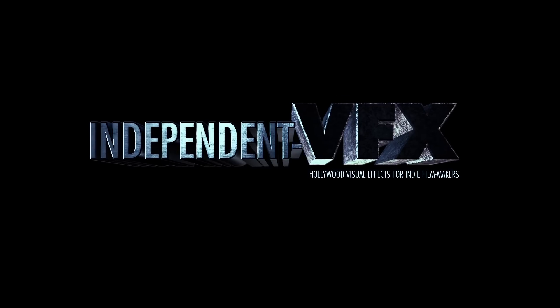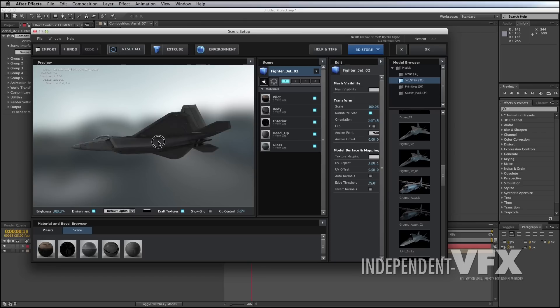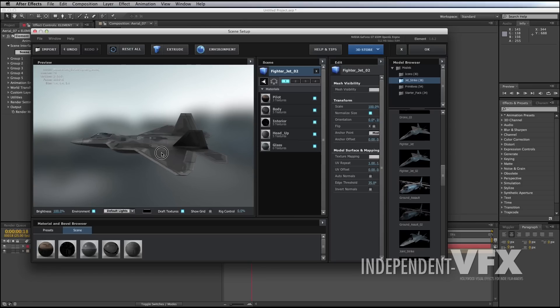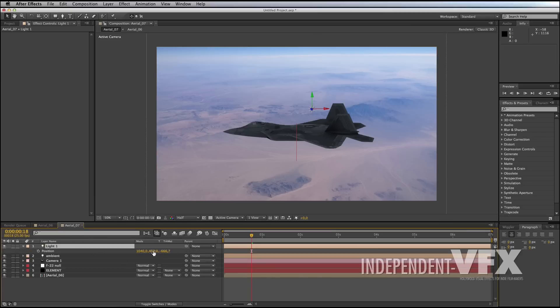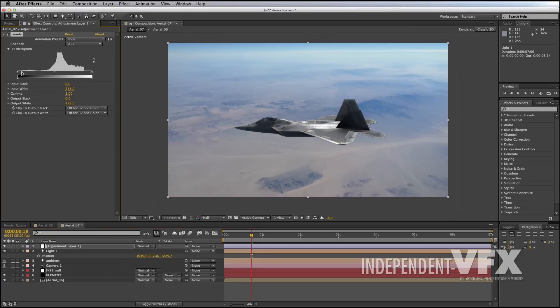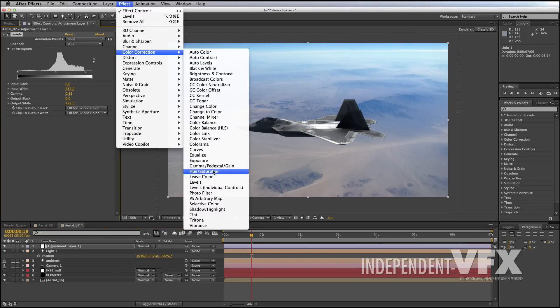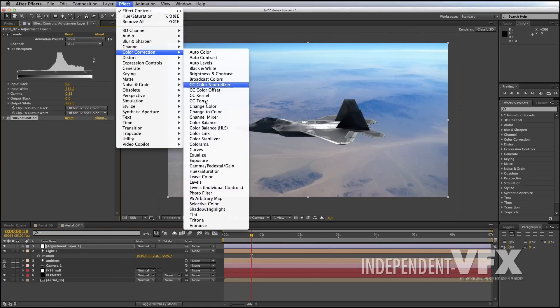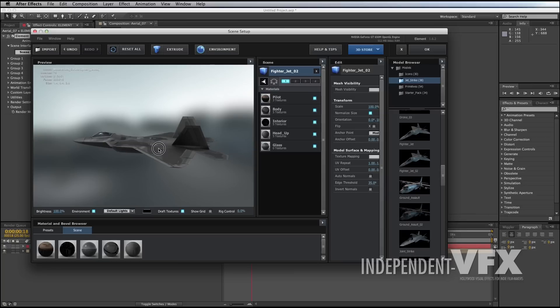Welcome to Independent VFX. In this tutorial we are going to take a look at creating realistic aircraft scenes inside Adobe After Effects using Element 3D and Jet Strike.